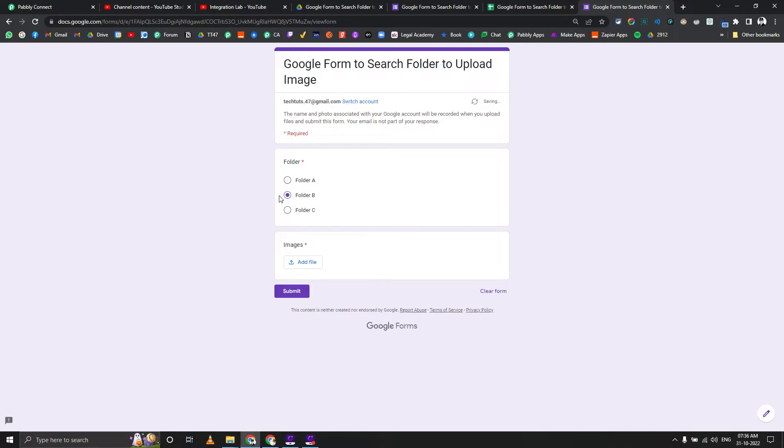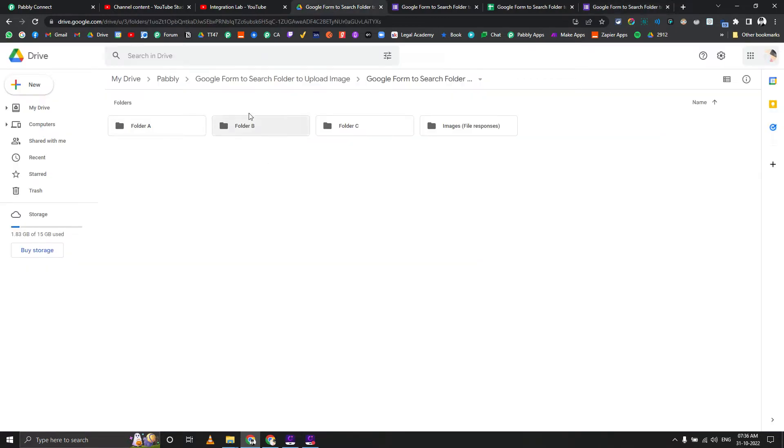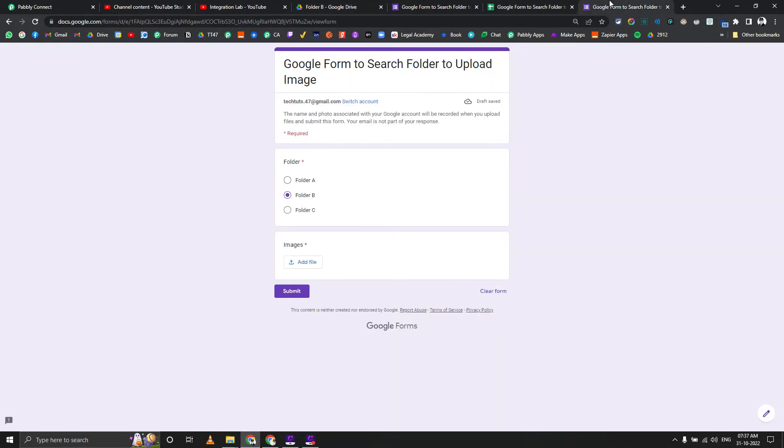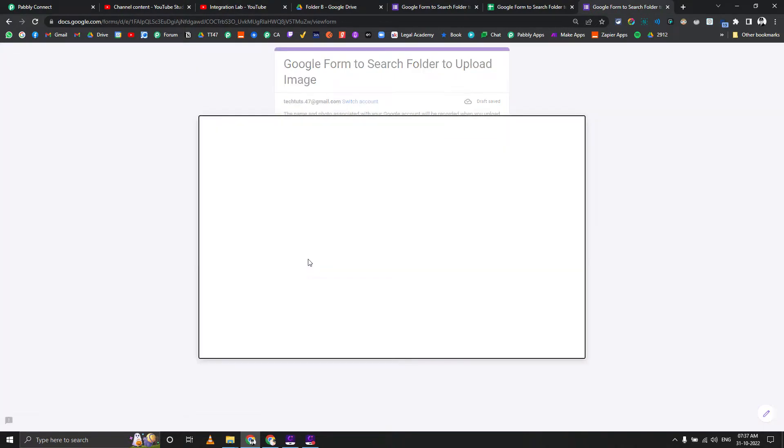If I go here and show you, there are three folders here - A, B, and C. If you go to folder B, there is nothing in there. We have selected folder B.